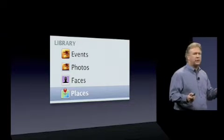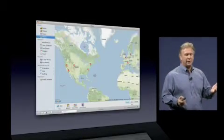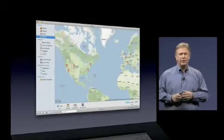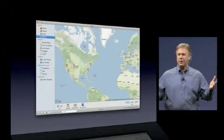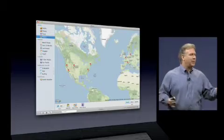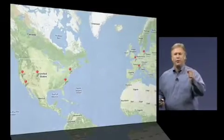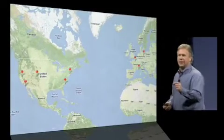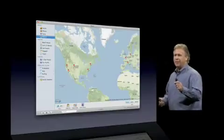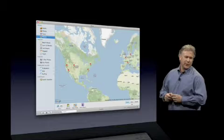When you click on Places, what do you see? You see a map. And that map has pins where all your photos were taken. I mean, it couldn't be any easier than that.